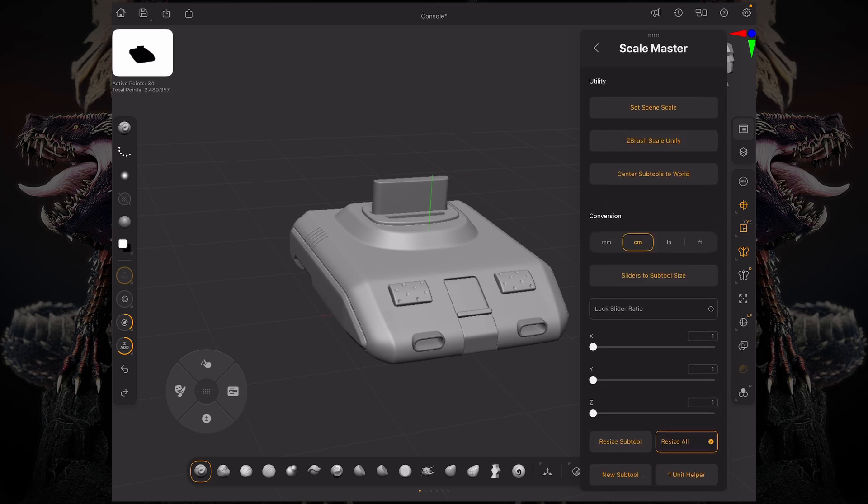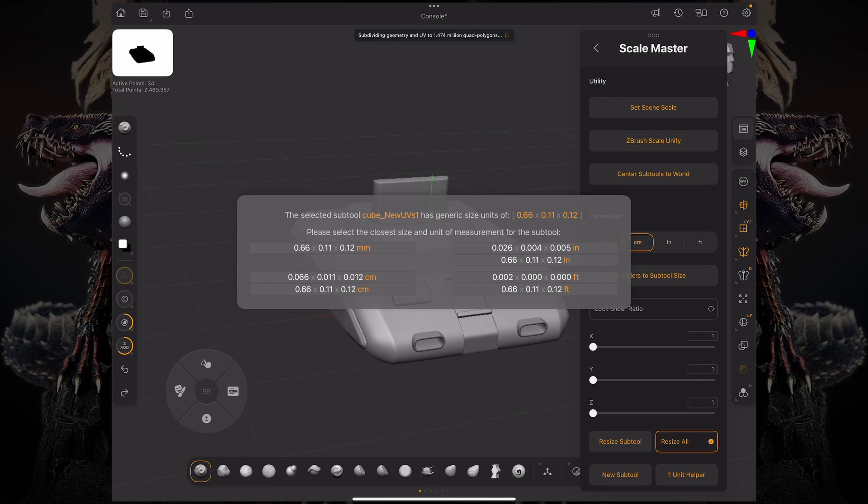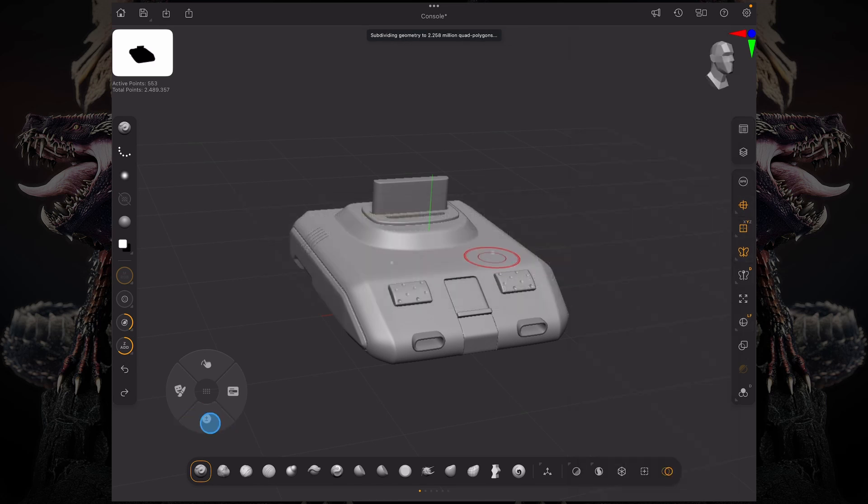You can do two things. You can start by setting your Scene Scale. ZBrush is going to give me generic units as you can see here. I'm going to select a different subtool, this one more specifically, which is the main body of our model.